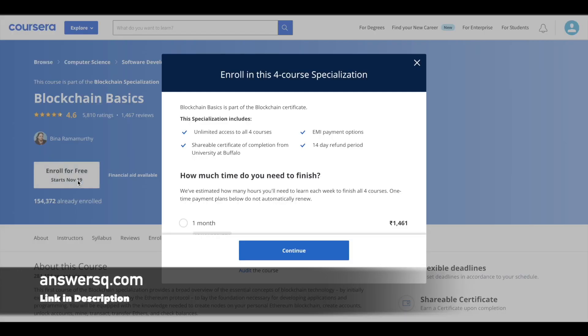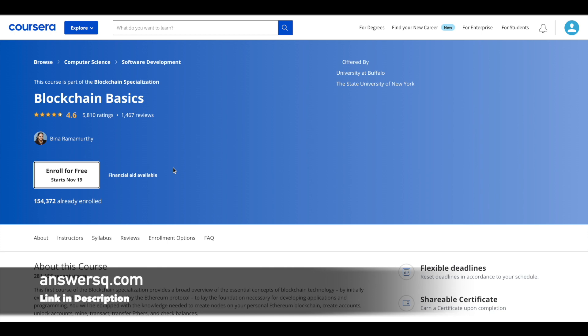you will see an option to audit the course here. If you click on this audit link, you will be automatically enrolled in the course and you do not have to pay anything. But if you want a certificate, you have to buy these courses.